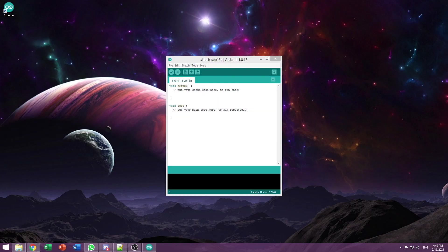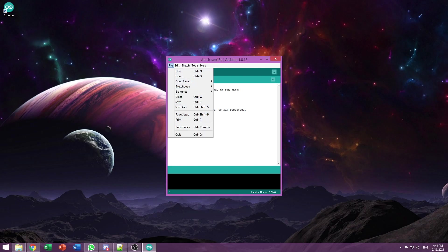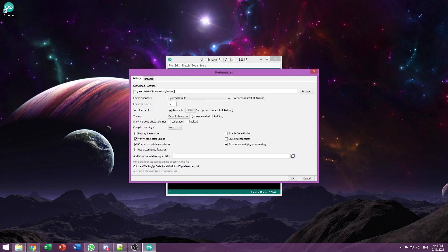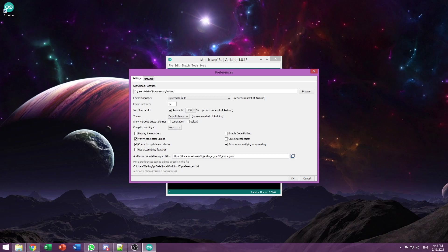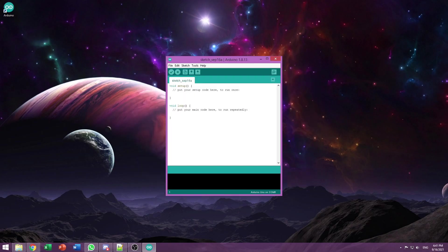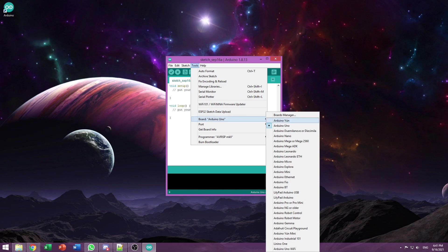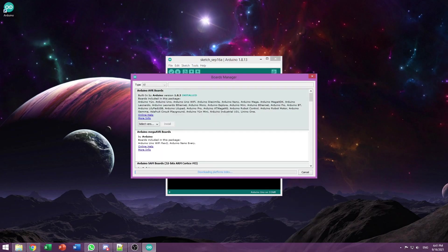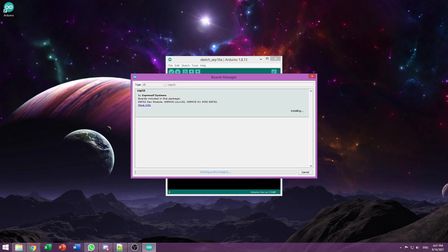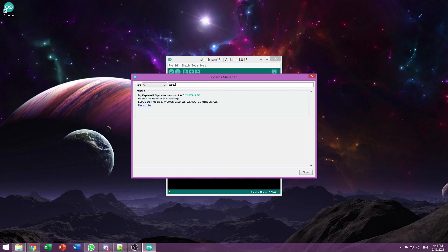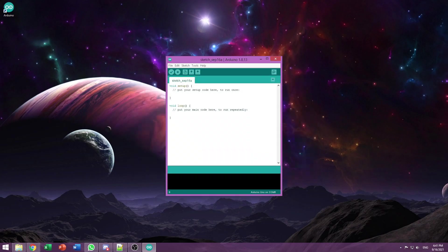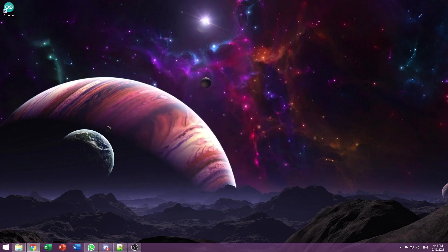Now with the Arduino IDE open, we're going to add the ESP32 as a board. Go to File, Preferences, and where it says Additional Boards Manager URLs, paste the ESP32 package URL which I've linked in the description and press OK. Now go to Tools, Boards, Boards Manager and search for ESP32. Press Install, wait a little for it to do its thing, and press Close. We can close the IDE for now.